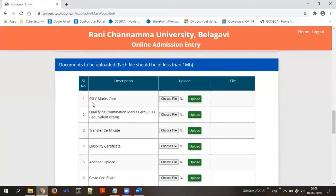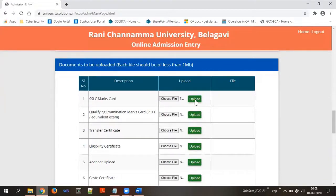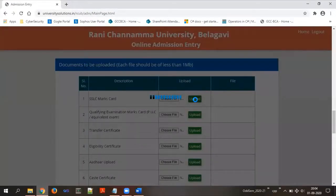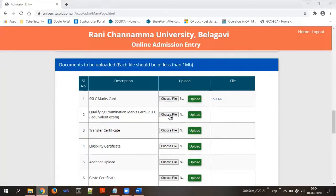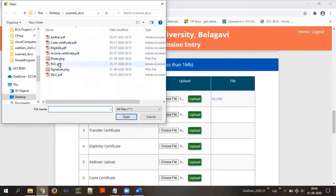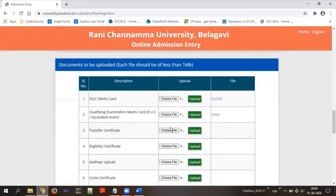To upload the SSLC marks card, choose the file, select the SSLC document, and click open. Then click upload. It will take a moment and get the document uploaded — you will see the file name appear. Next, for PUC, click choose file, select the PUC scanned document, click open, and click upload. Leave the transfer certificate field blank — you do not need to upload it.